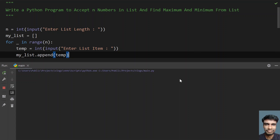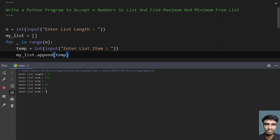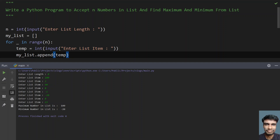Let me run it again with a list length of eight. Let's give: 100, three, 90, eight, minus one, minus 20, eight again, and 23. These are random numbers — you can also use random numbers. You can see the maximum number in the list is 100 and the minimum number in the list is minus 20.